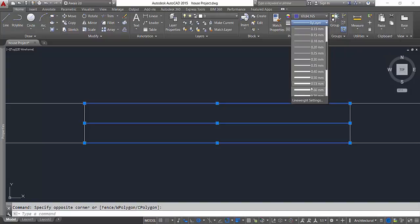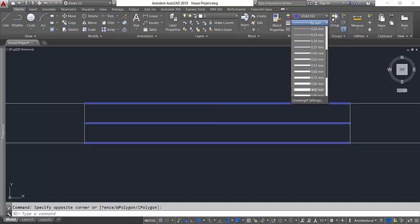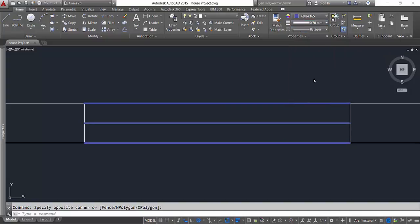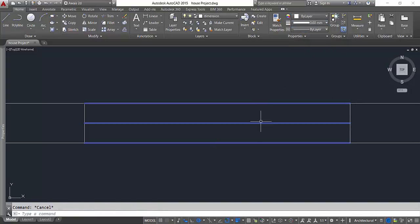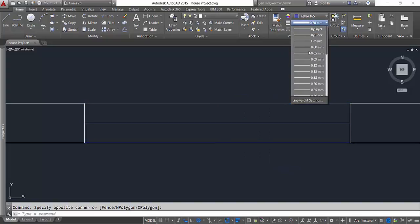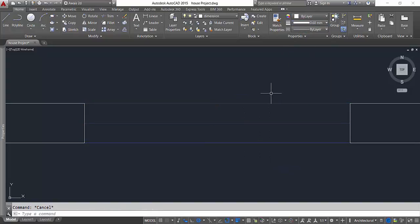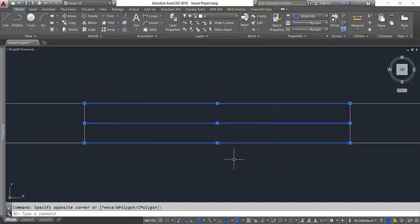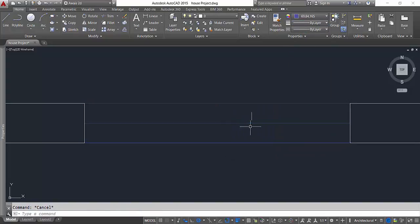Now as you can see, our lines are thicker. For now I'll select and make them by layer. Let's say I want to show this line as a dotted line, a different kind of line.